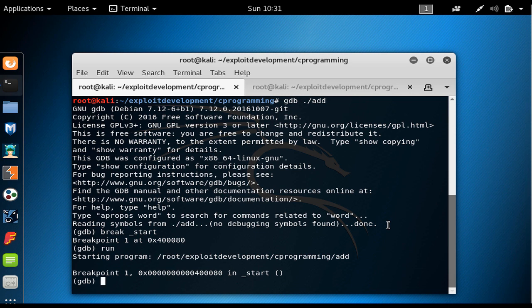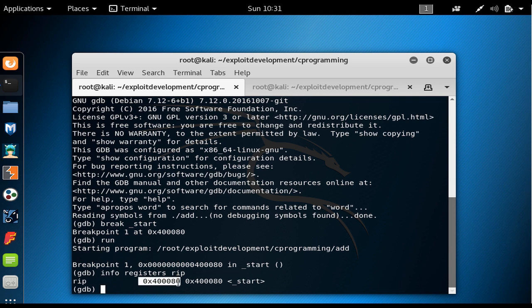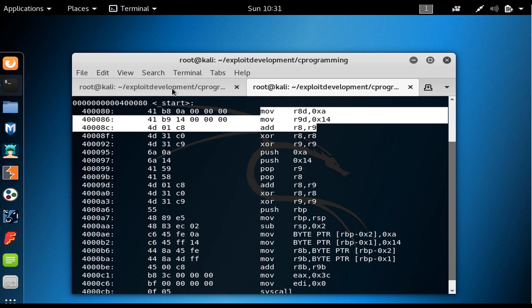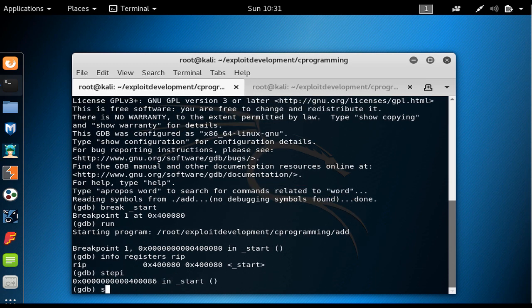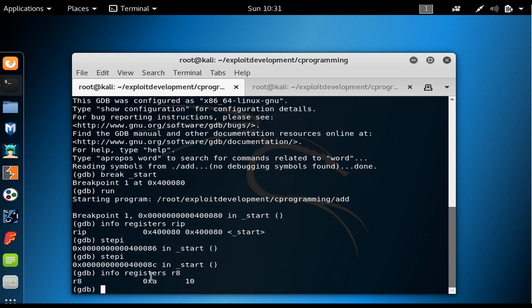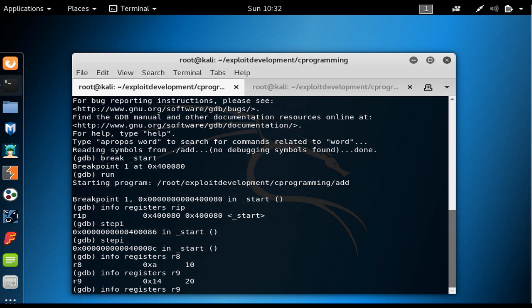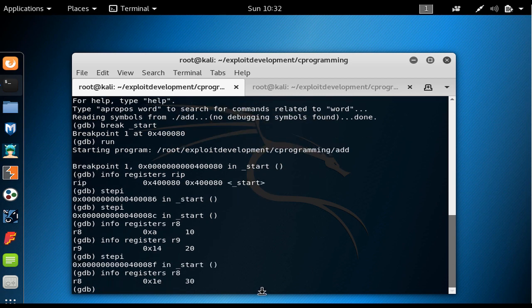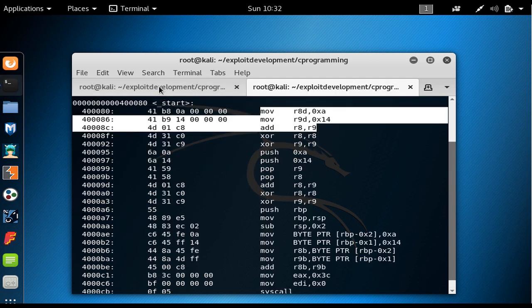If I say 'info registers rip' and hit Enter, we are at 0x4080, which is the instruction that should be executed. The first method we've already worked with, so I step through it with 'stepi'. After stepping, r8 is equal to 10, r9 is equal to 20, and after the add executes, the content of r8 becomes 30.